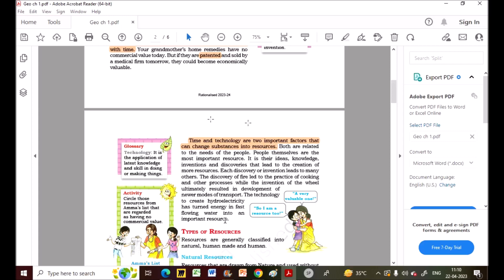We use water to make hydroelectricity, but without the technology to convert water into hydro power, we cannot use water as that resource. Technology is the application of latest knowledge and skill in doing or making things — as we advance and progress, we invent new things. Both time and technology are related to the needs of people.